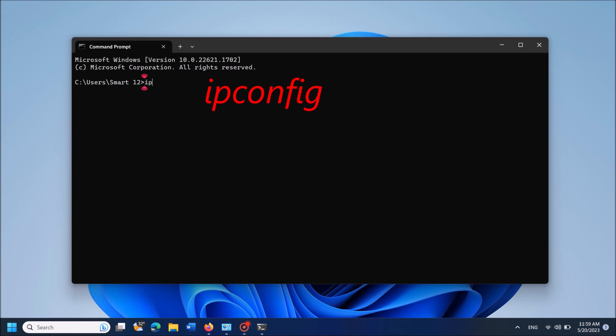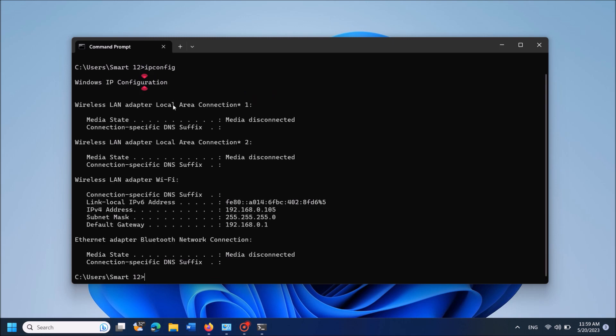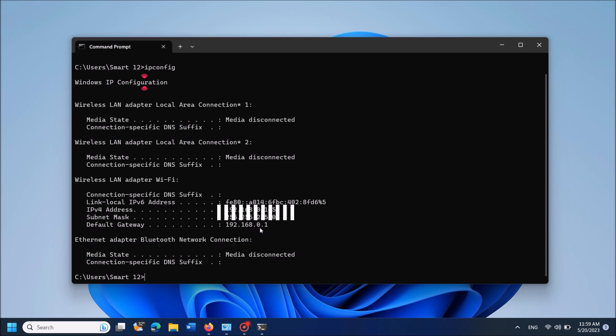These details will appear. From these details, locate the Default Gateway and note down these numbers: 192.168.0.1. This is the IP address of your Wi-Fi router.